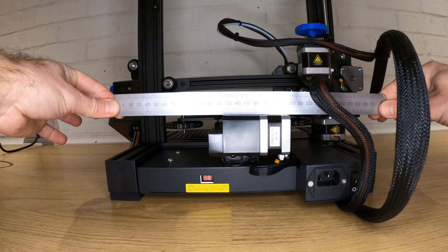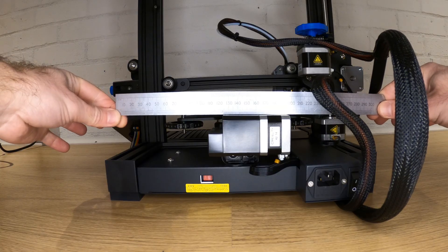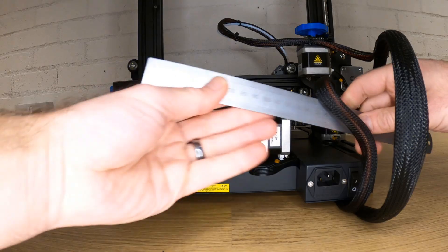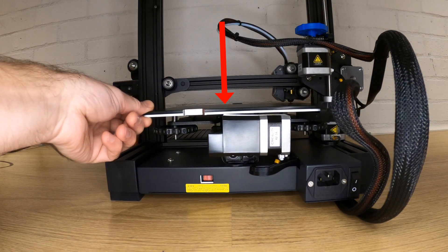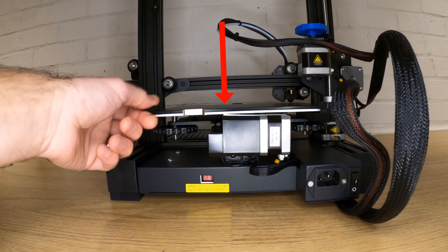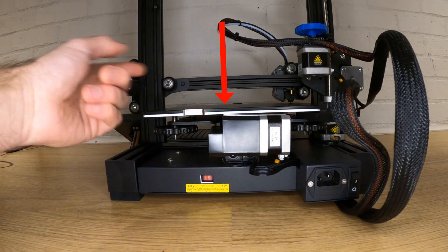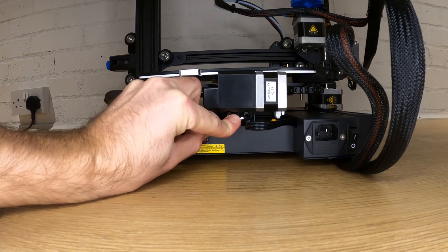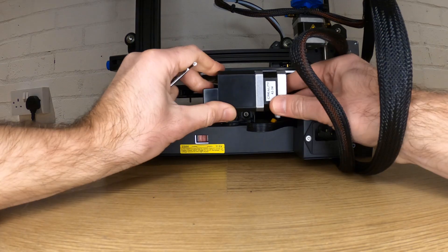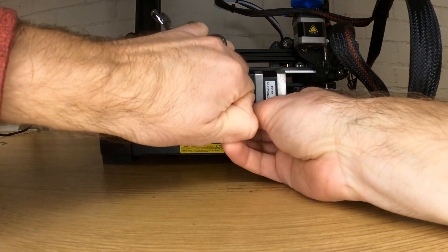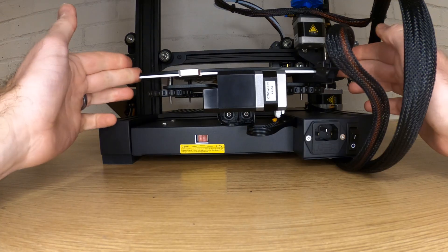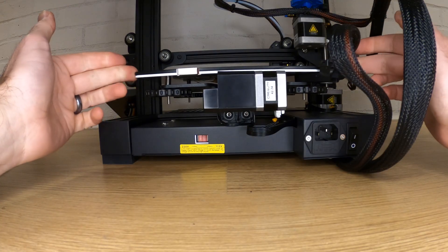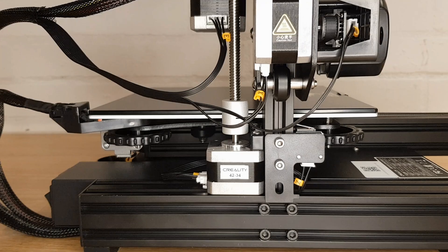This is where I found another issue. The y-axis stepper had not been fitted straight. The way I noticed it was that the bed actually hit it when I slid it back after adjusting it to be clear of the nozzle. It's a simple fix by just loosening the two fixings, straightening it, and then tightening again. This would have also caused premature belt wear, so check yours is straight to the frame and clear of the bed.